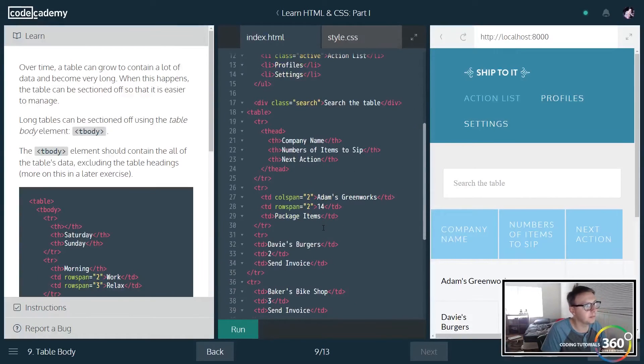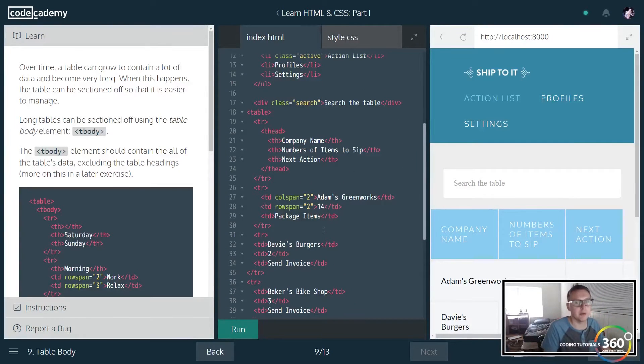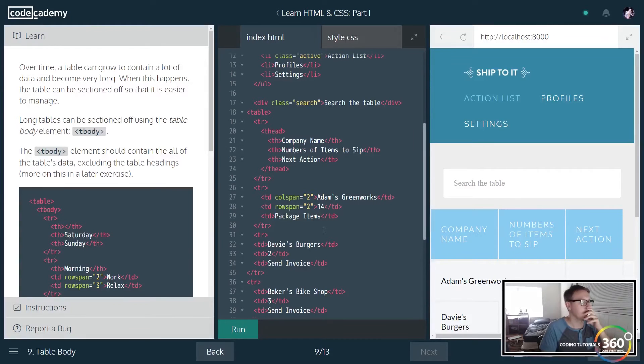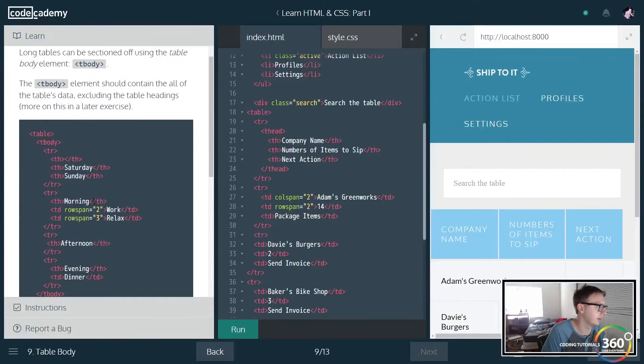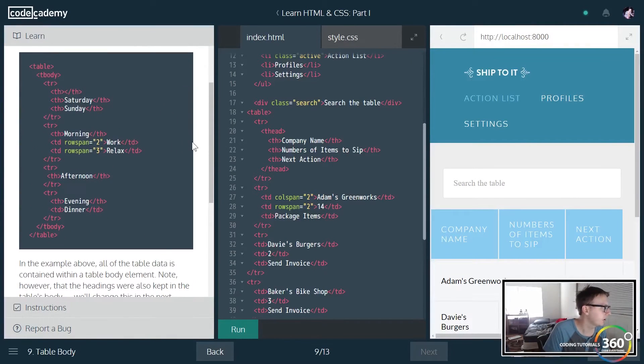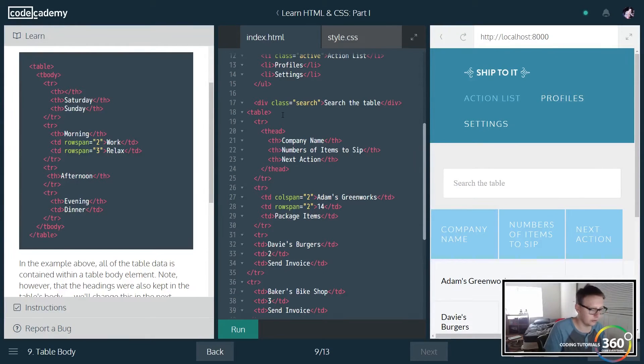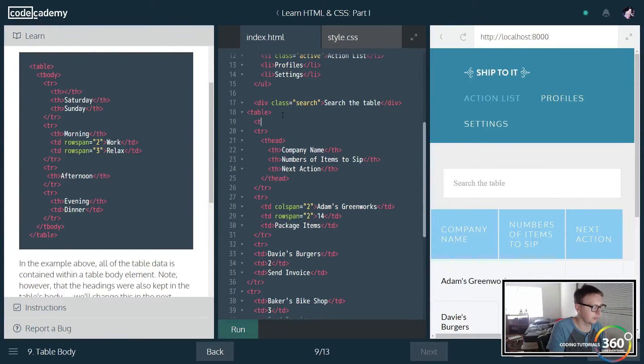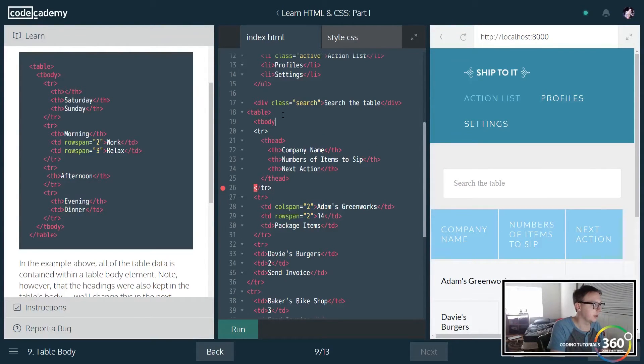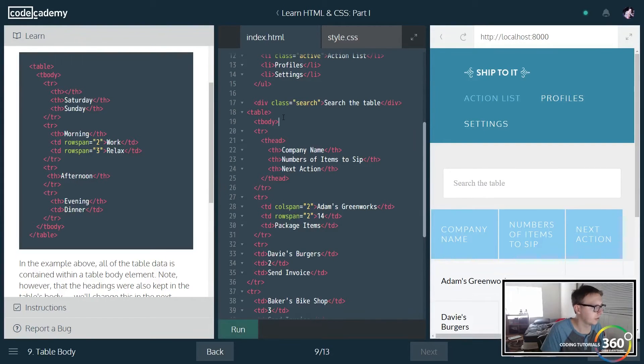So we also have tbody. Tbody is kind of like how we have the body to contain everything. That's kind of what tbody is for the data. So let's go ahead and do that to control everything. So we're just going to go ahead and put tbody like so. Actually let's go ahead and run this page real quick.